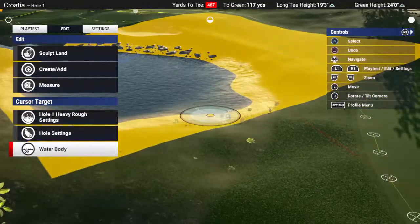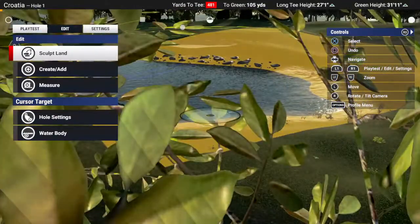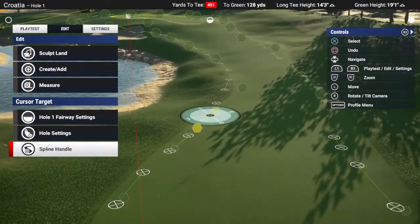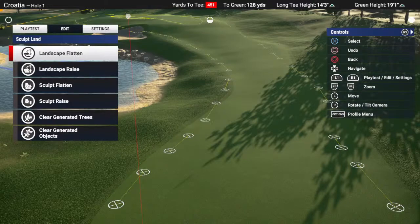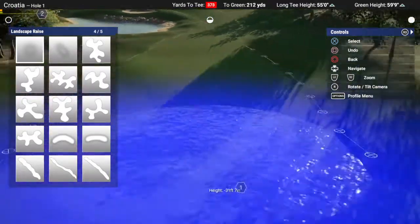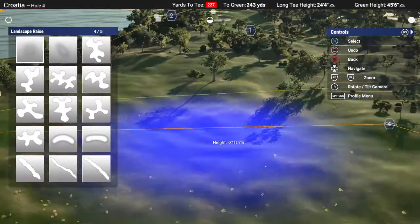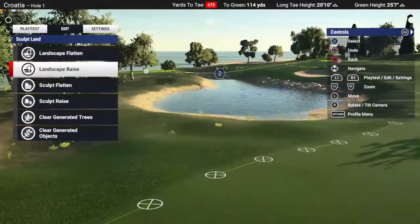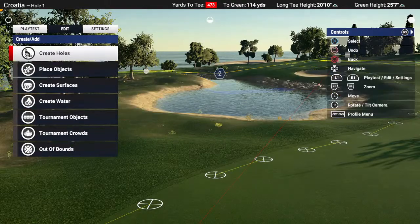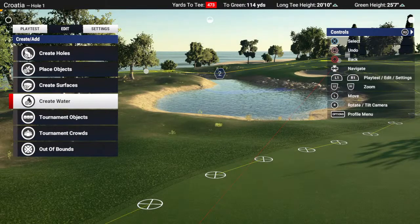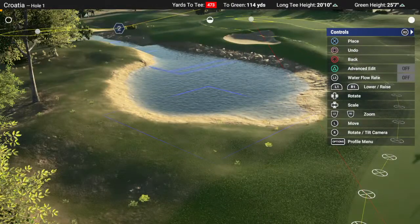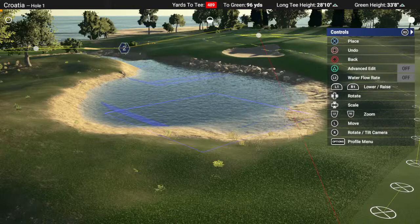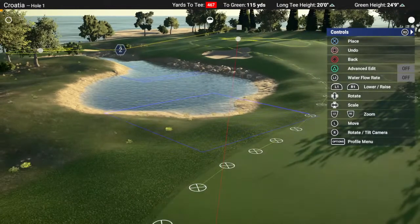I've already got water pre-built here so I'm just going to do it here. What you need to do first is obviously create your lake, so you use your sculpting tools. I tend to use the landscape raise tool and basically drop down a certain level to create a nice little hole. After that, go into the create/add function, halfway down you've got create water, and put in the water at the exact level you want it.